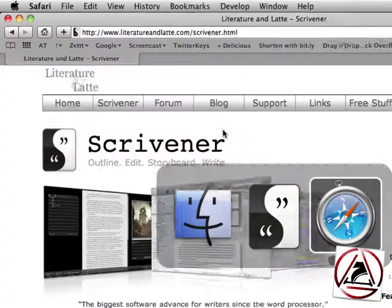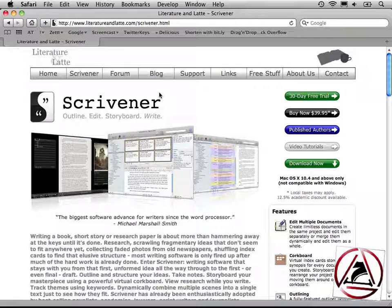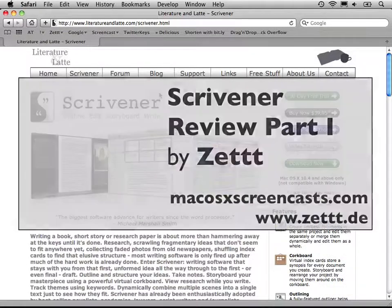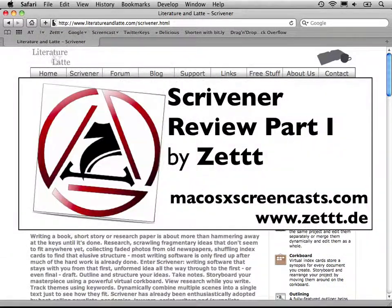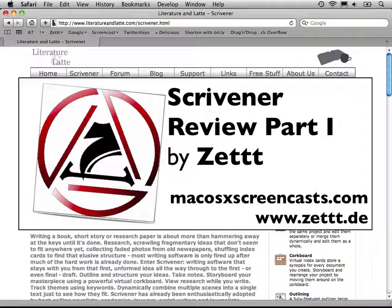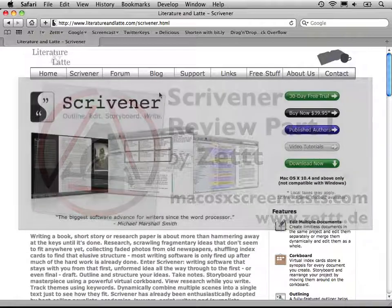This was it for the Scrivener review. I hope you liked this program a lot. If not, tell us. Go to our website, go to the comment section, leave us a comment and you can win one of three licenses to Scrivener and hopefully I will see you next time. Bye bye.